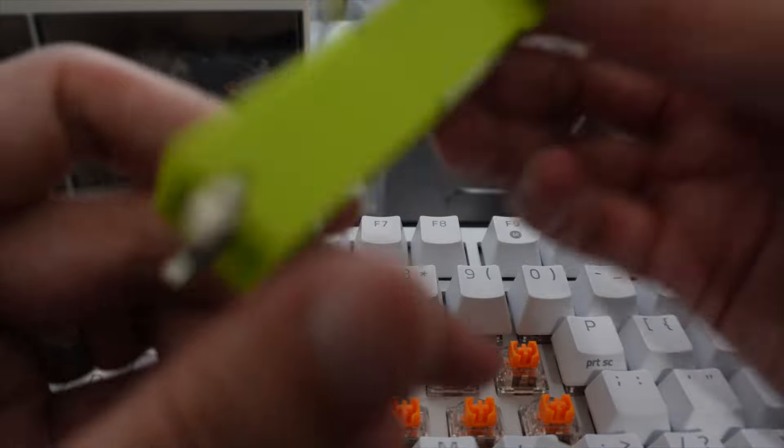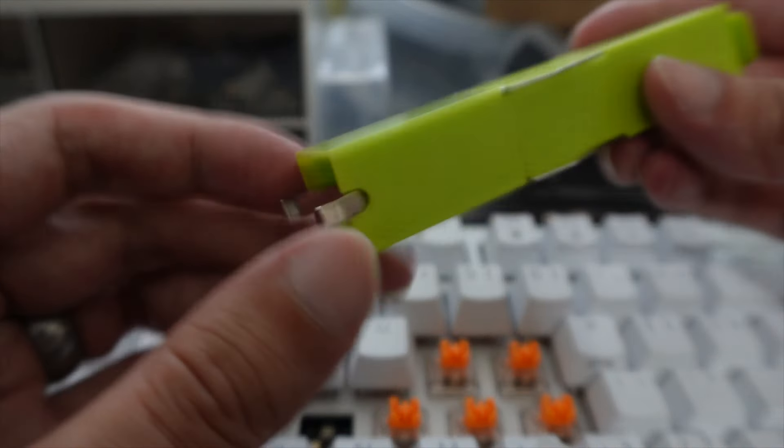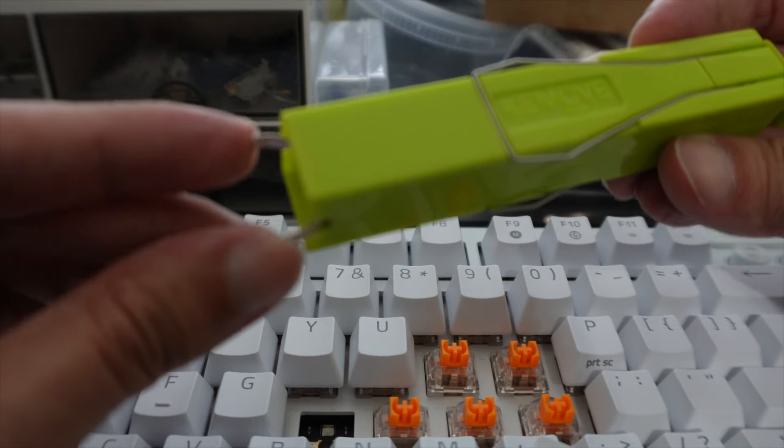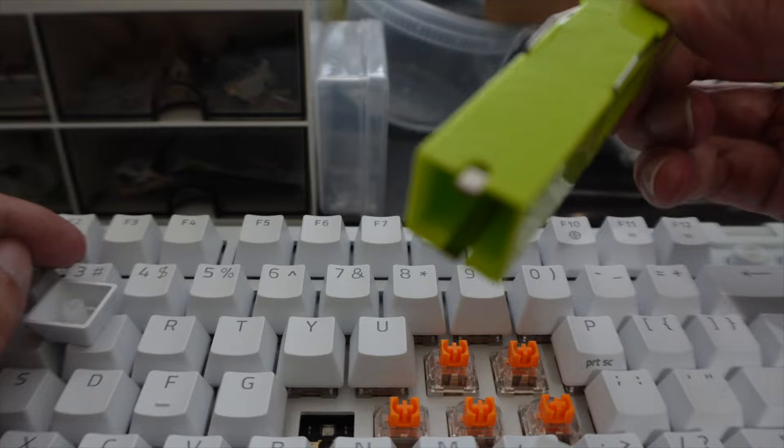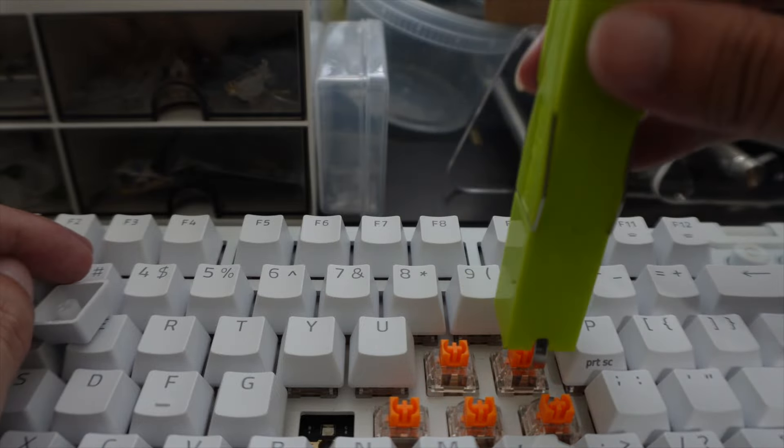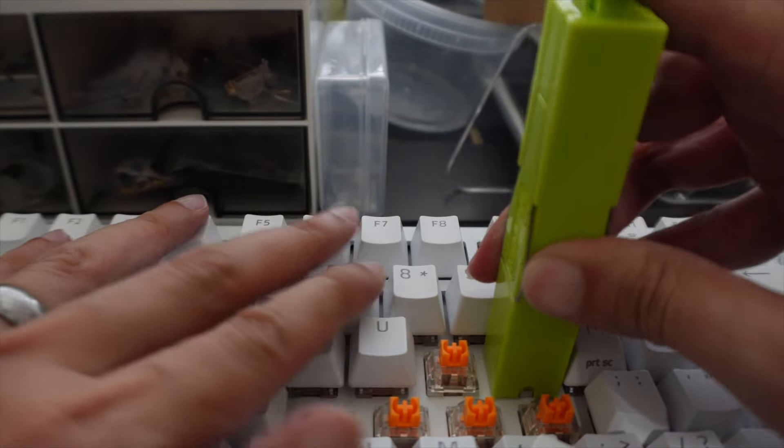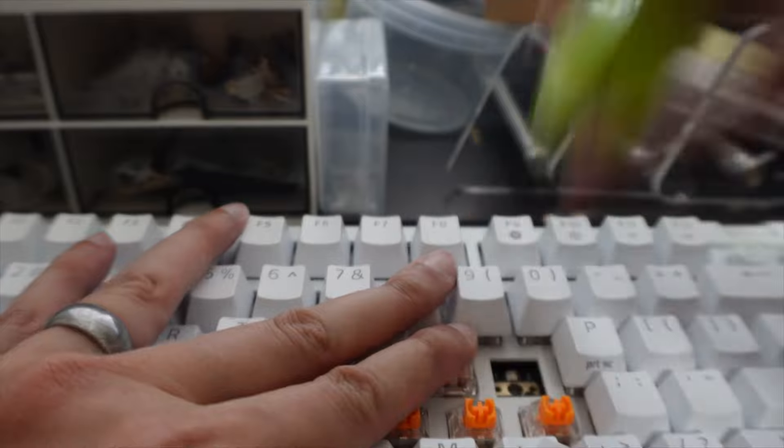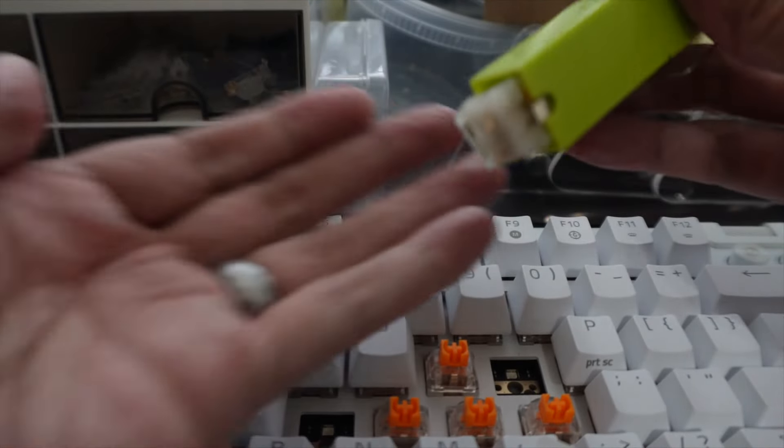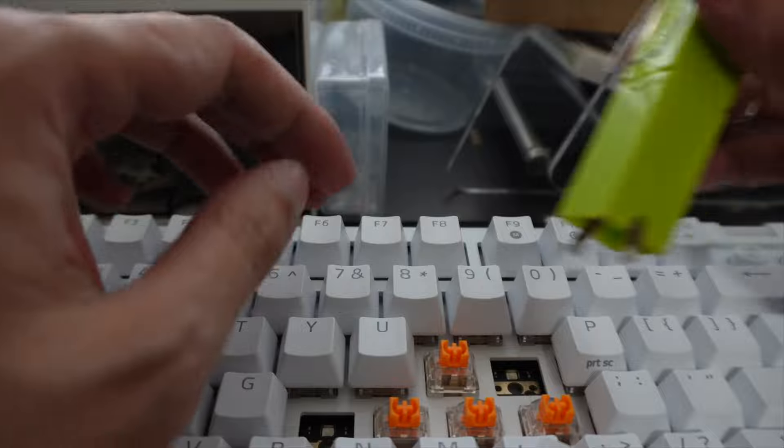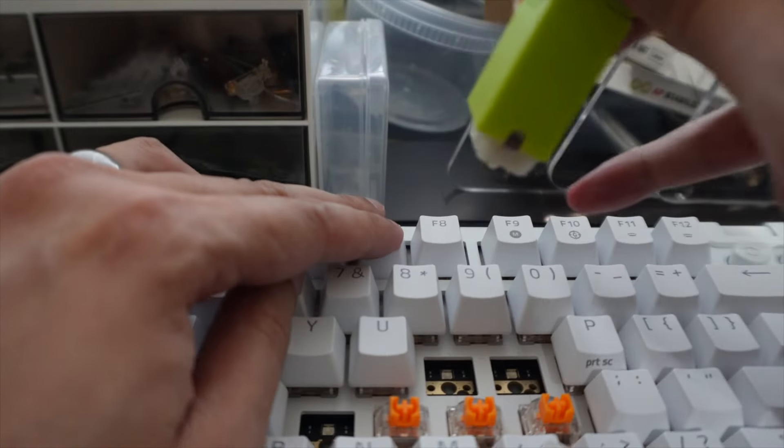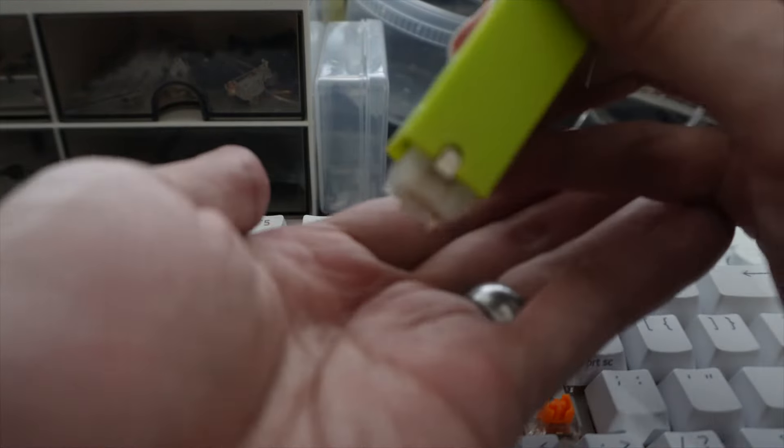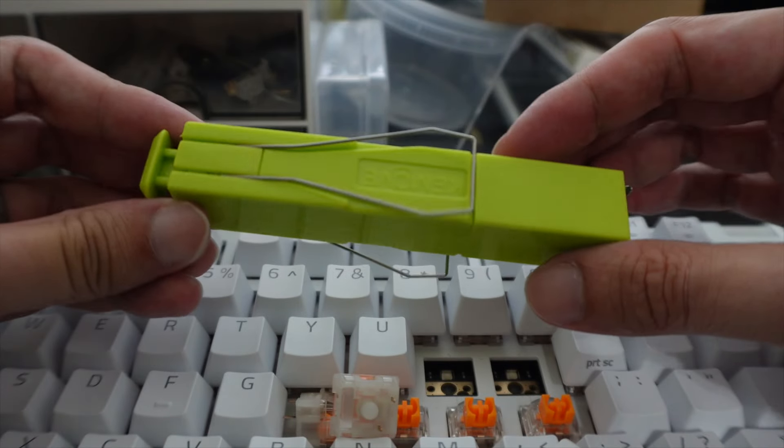On the other side is the switch puller, which is a very simple and quick design where you essentially just push down on the switch and it allows you to pull it up, and then you hit the button on the back to release the switch. Makes pulling apart keyboards and dismantling very easy. If you guys want to get your own, there's a link in the description below.